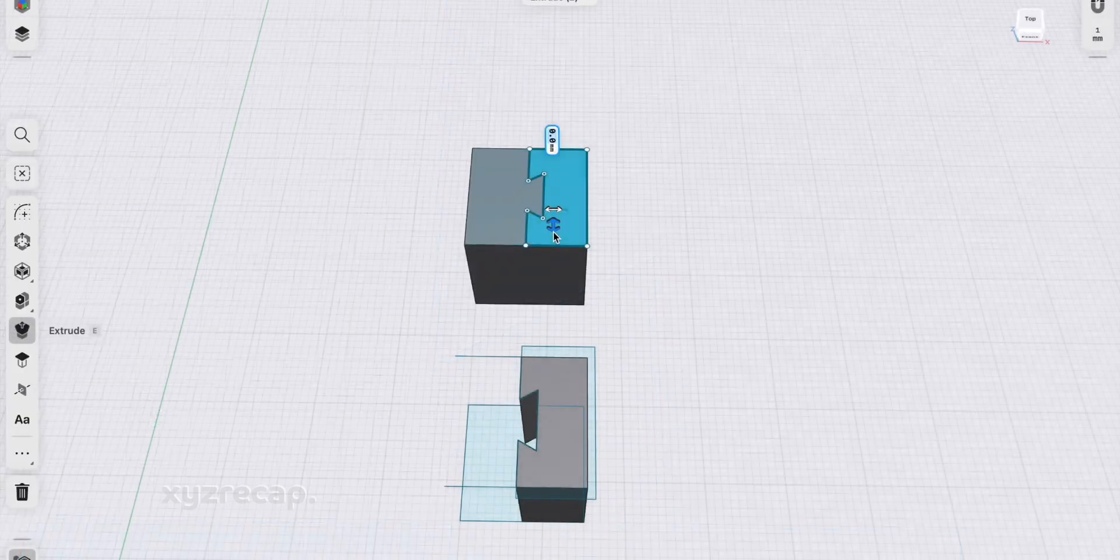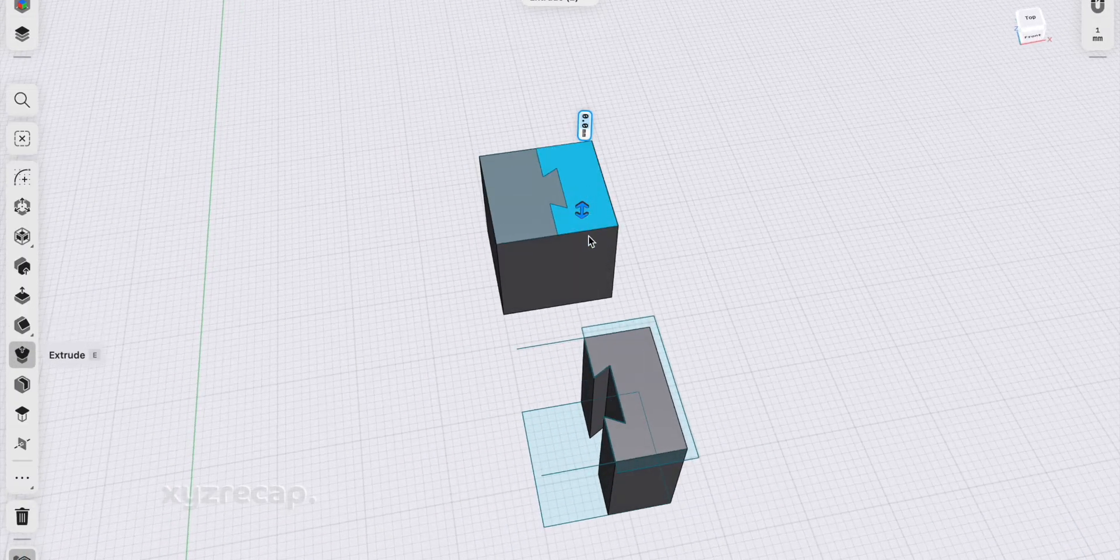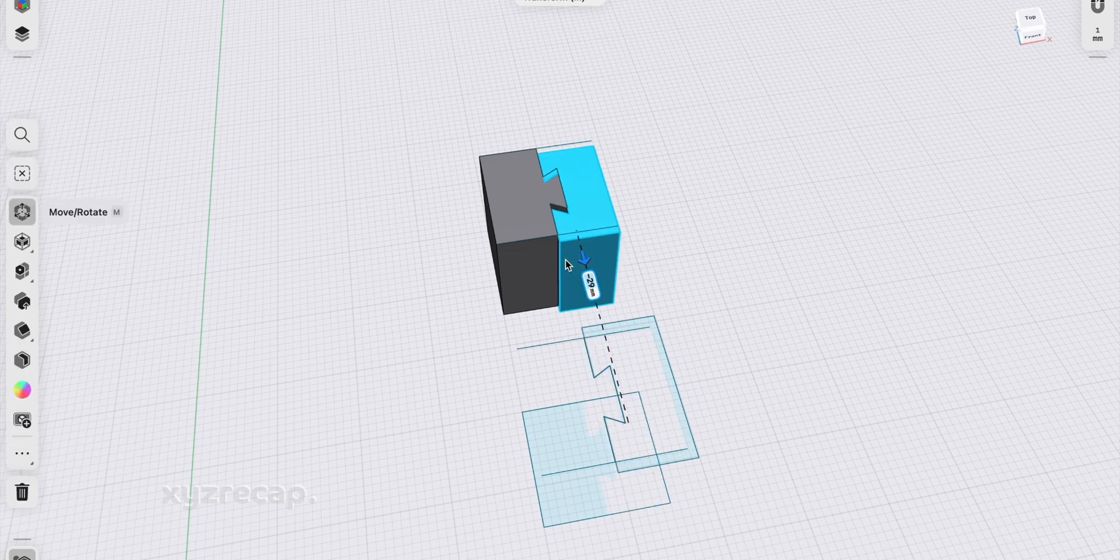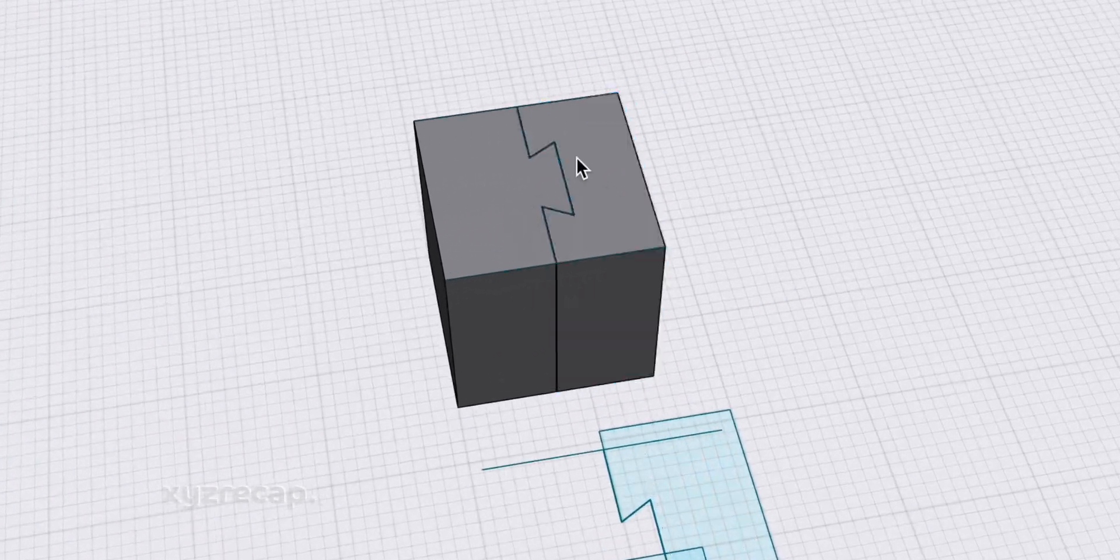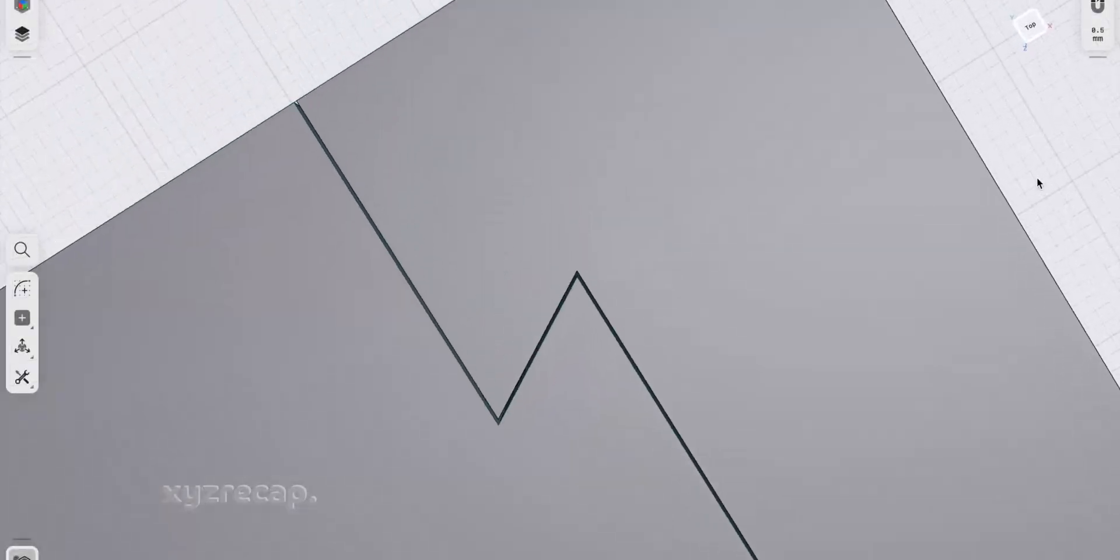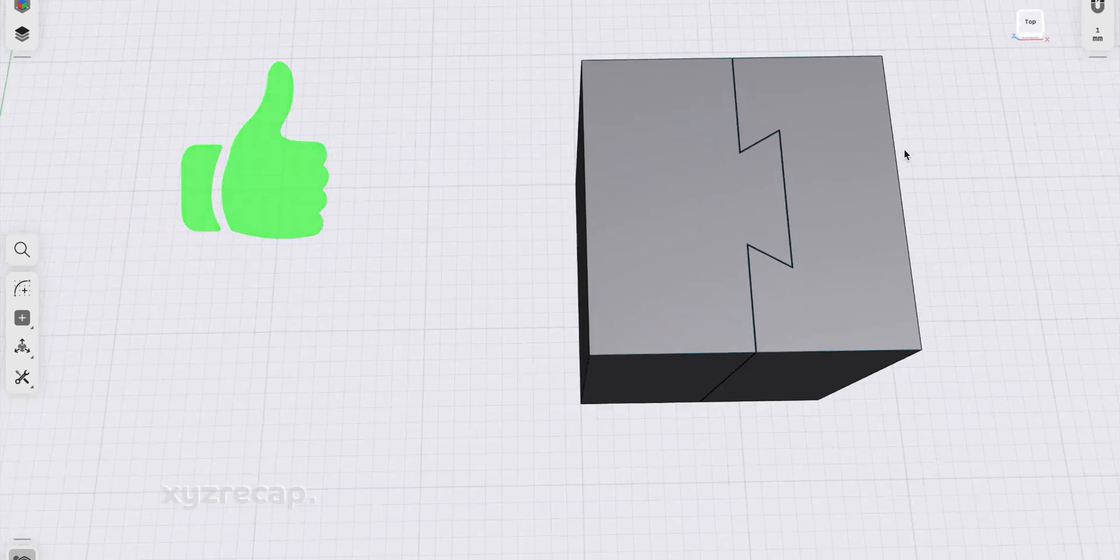To complete the other half of the joint, I'll go to the model that I set aside earlier, and I'll simply extrude the dovetail sketch against the object. Now this joint is completed, and I can see this by moving these two parts together and viewing the tolerance. This part is good to go.